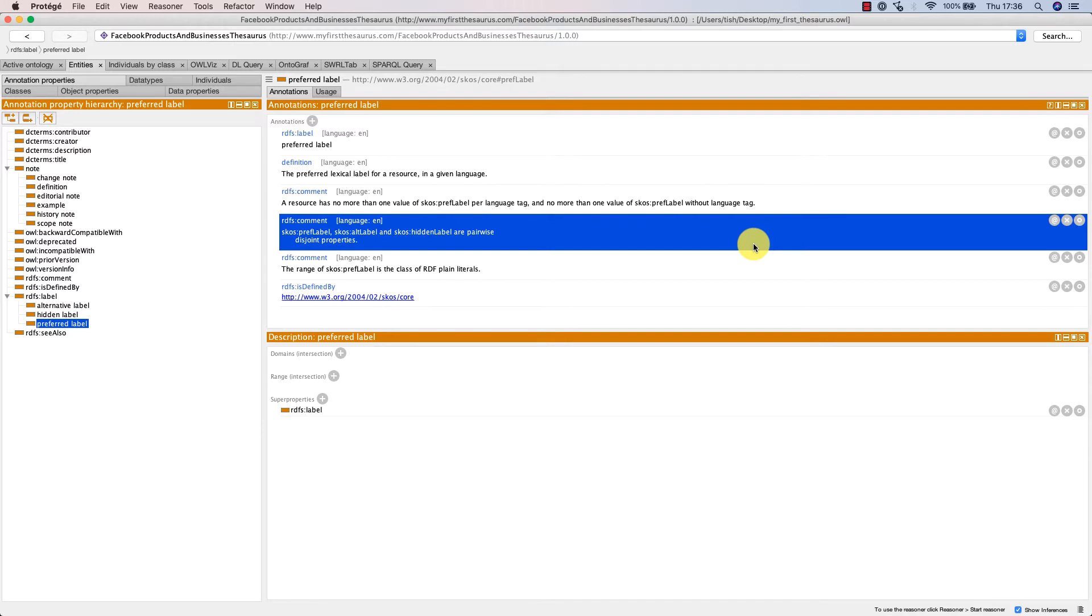This means for a resource you can't have the same label with language tag appearing as both a preferred label and an alternative label, or a preferred label and a hidden label, or an alternative label and a hidden label.